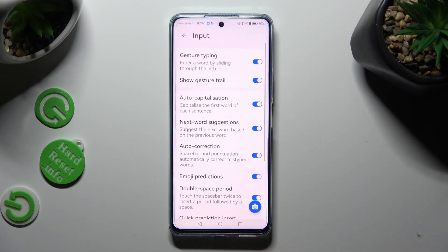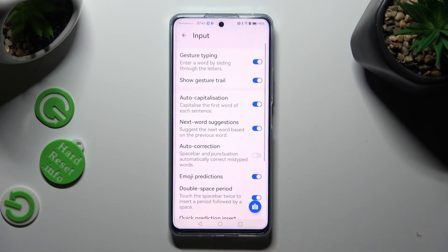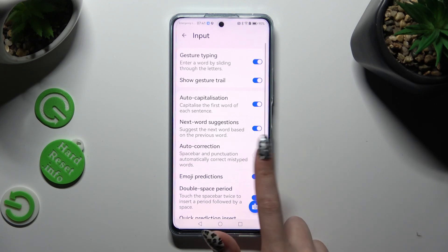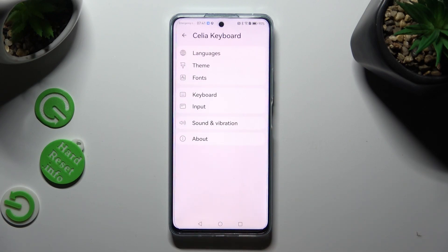Lastly, click on the switcher next to Auto-Correction to turn it off or on.